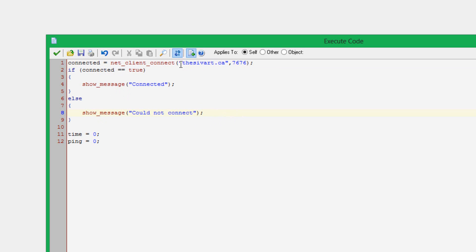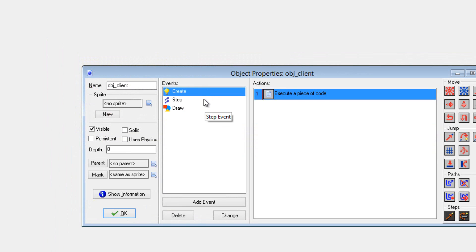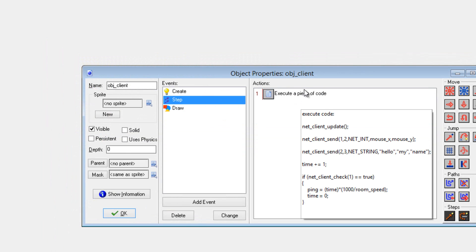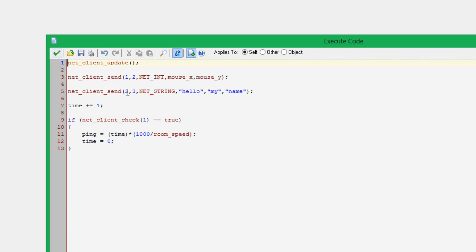You could enable the user to input what IP it wants to connect to, kind of like in Minecraft or something. But in this case, I just had it automatically connect to my server. Next, I just set some variables for ping testing.